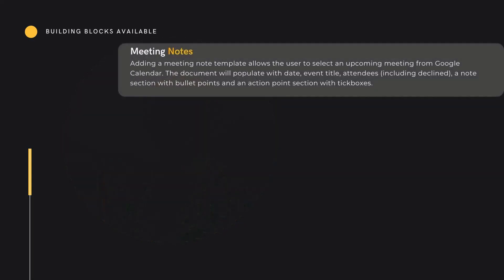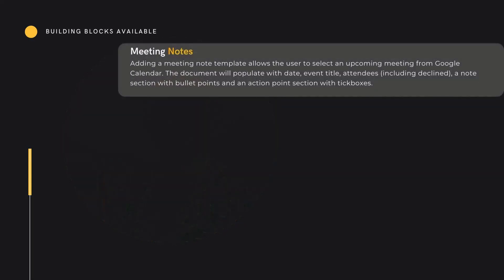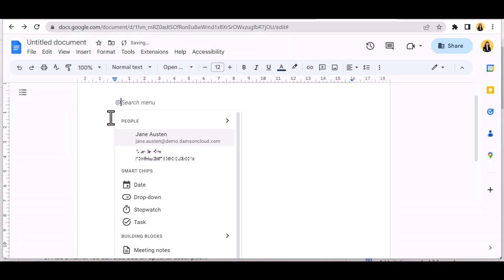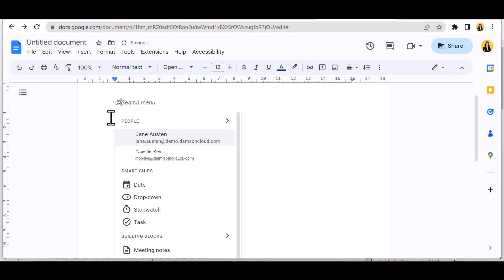Building blocks make more complicated formatting simple and allow for collaboration on previously singular tasks such as email. Available building blocks include writing notes. To quickly add any building block to Docs, use the @ symbol, which will activate the pop-up menu.